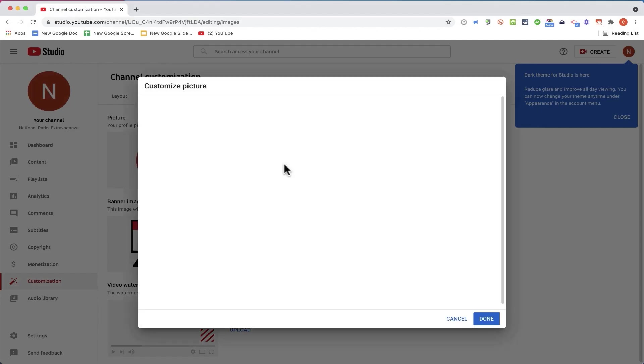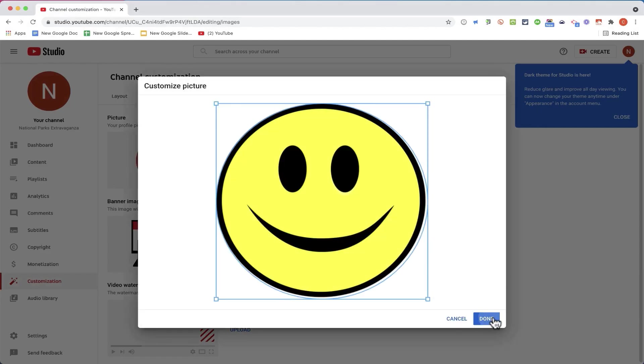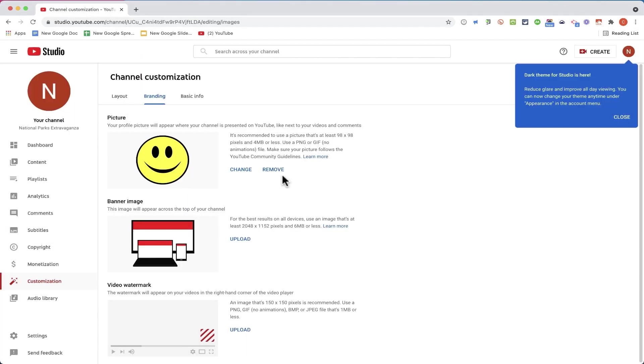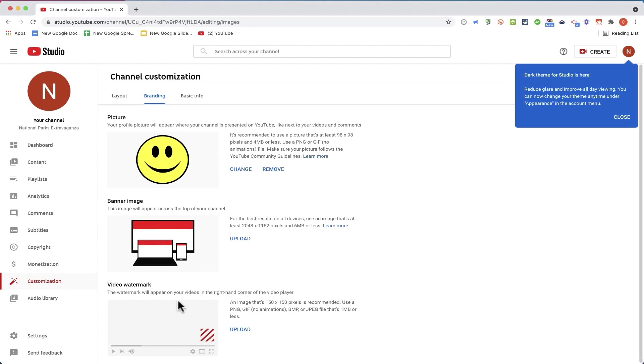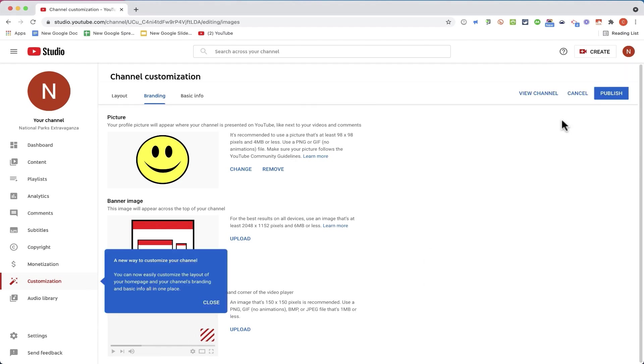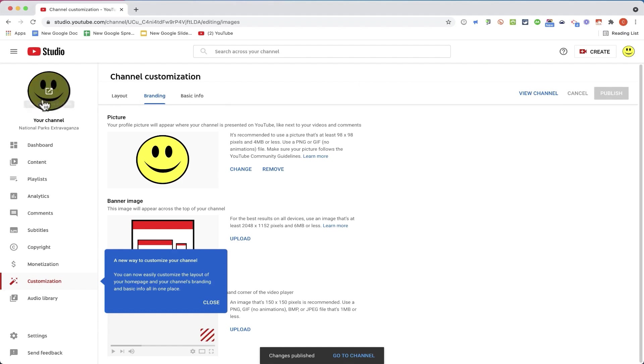For now, I'll just upload this smiley face, but I can change that image at any time. Eventually, I'll want to upload a banner image and also a video watermark to go on my videos. After making these changes, I'm going to click Publish. And now my channel has an image and it has a name.